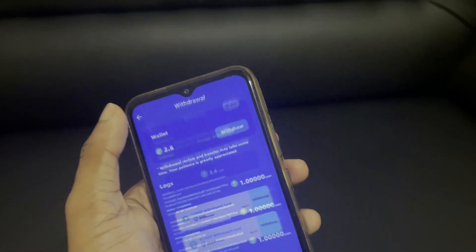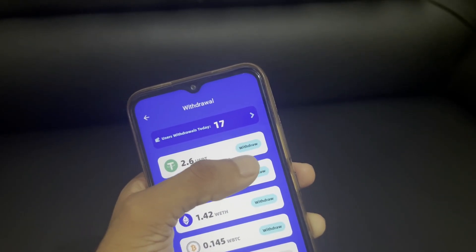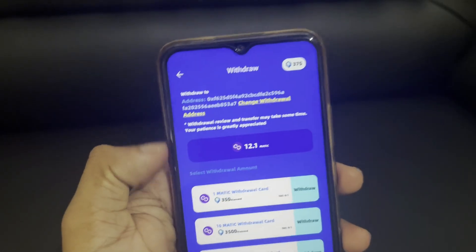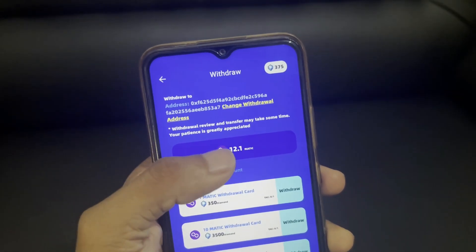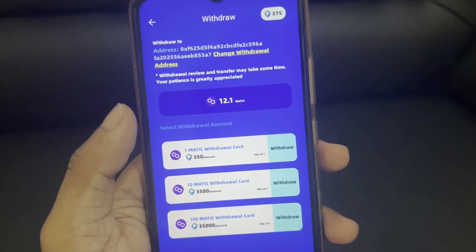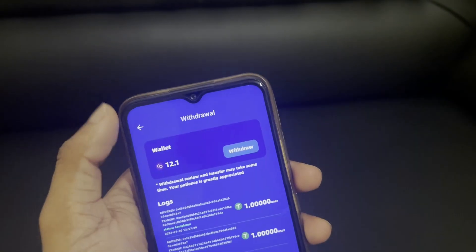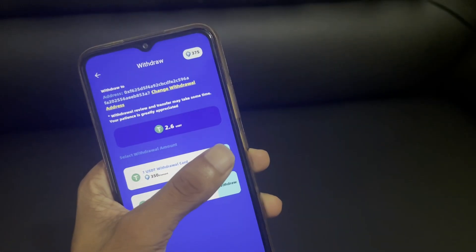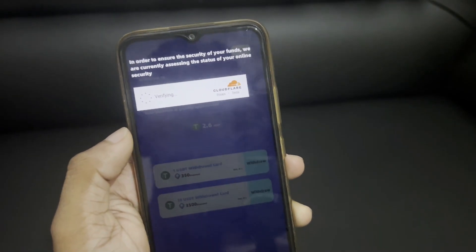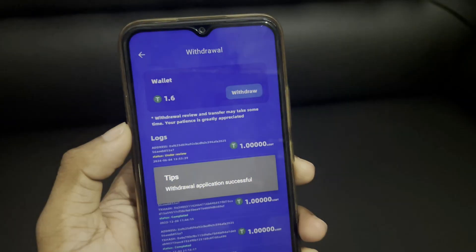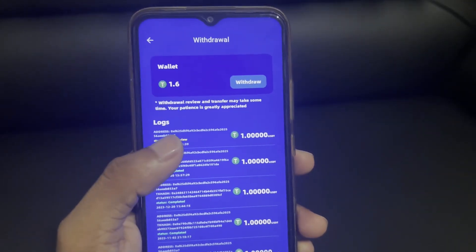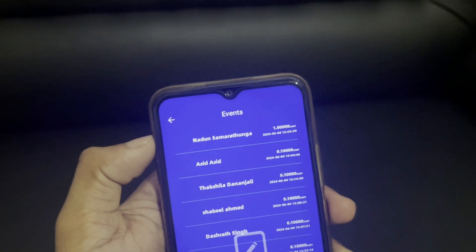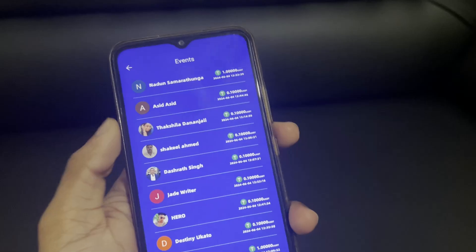Using the polygon network, you can withdraw to a Matic coin or USDT depending on the method. Enter the polygon network address of your Matic coin. You can save the address and send the Matic coin or USDT to your wallet. Once the withdrawal application is submitted, it will go under review. You can then add the key to your wallet.